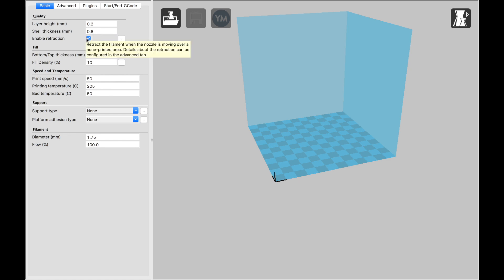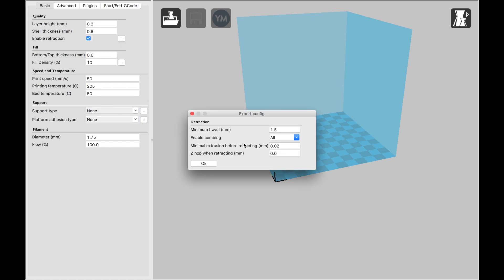You definitely want to enable retraction, which will help the printer give you finer details with less stringing. If you click on these ellipses next to any settings, then you'll have the option to adjust more. I keep most of these basically at the default.